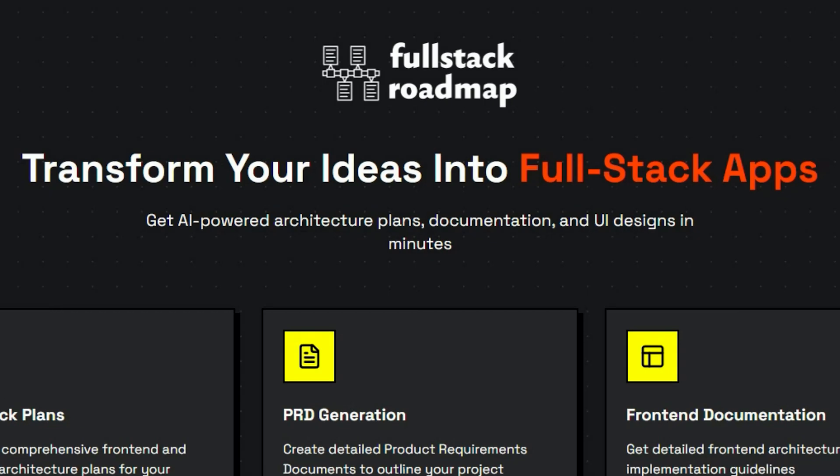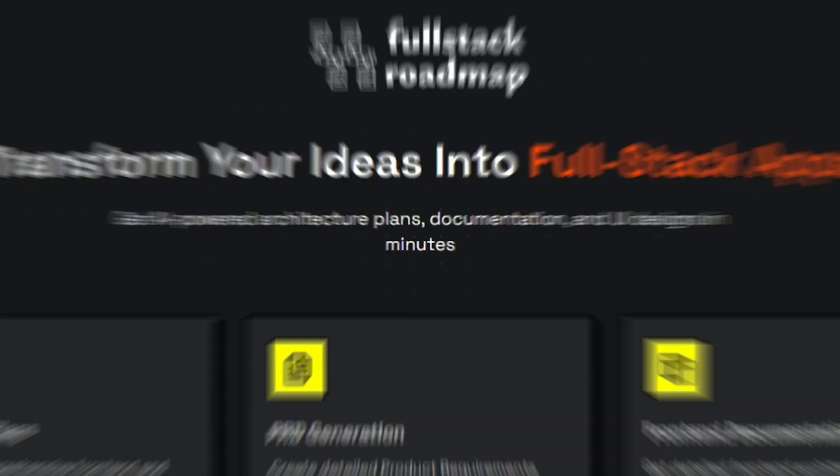Introducing Full-Stack Roadmap, the ultimate AI-powered tool that turns your concepts into complete full-stack app blueprints in minutes.